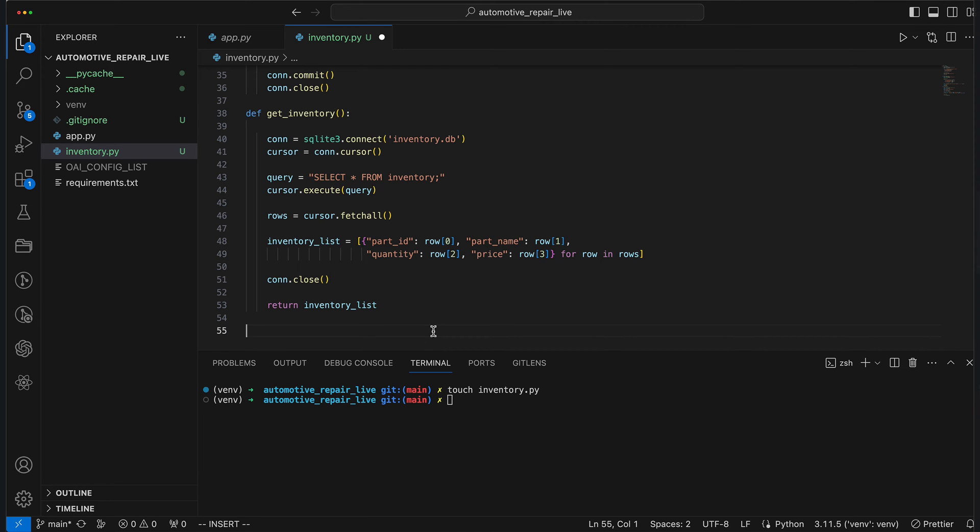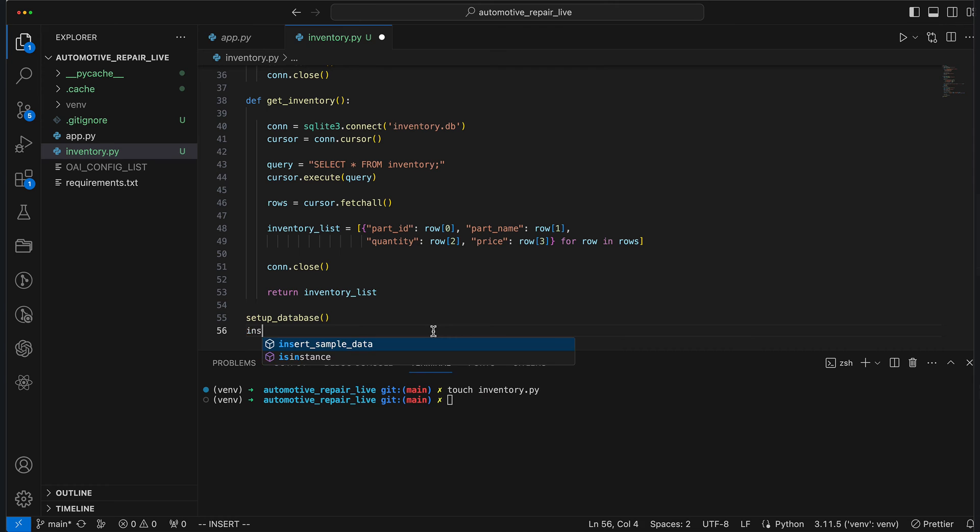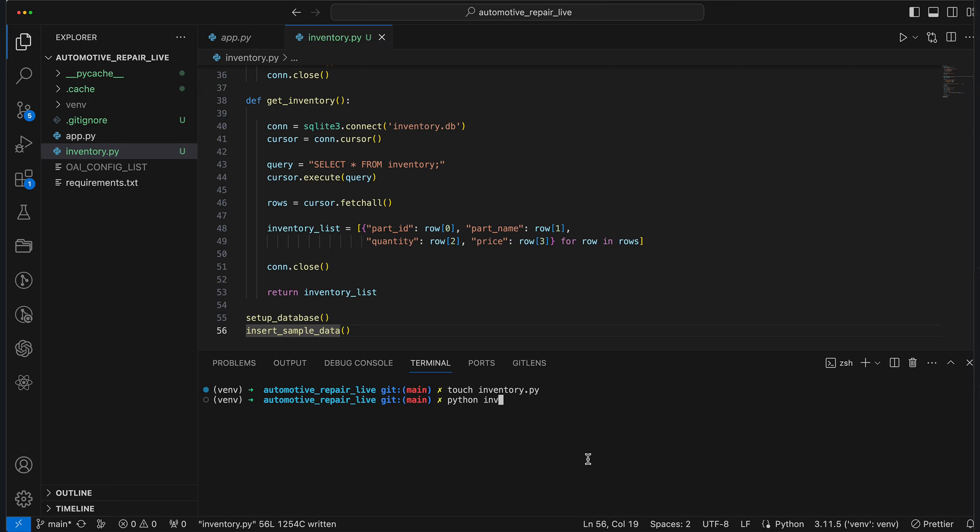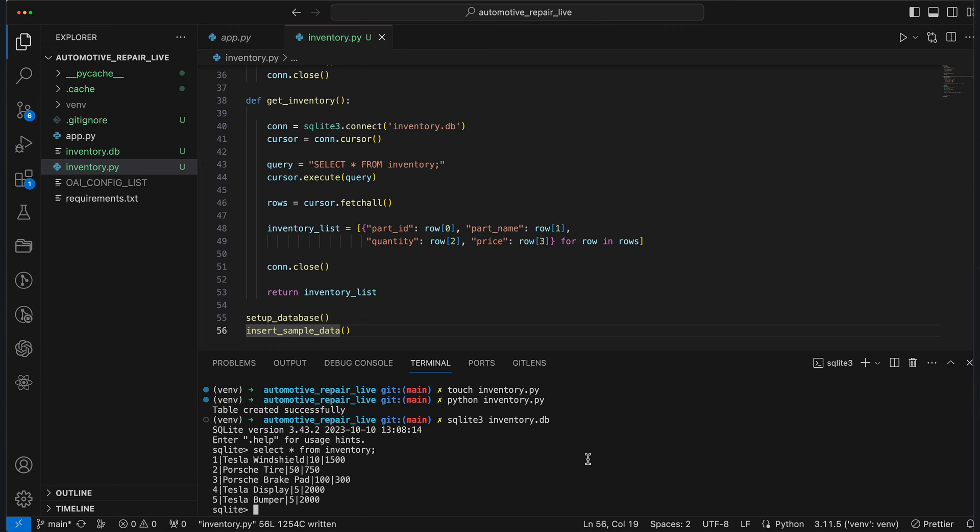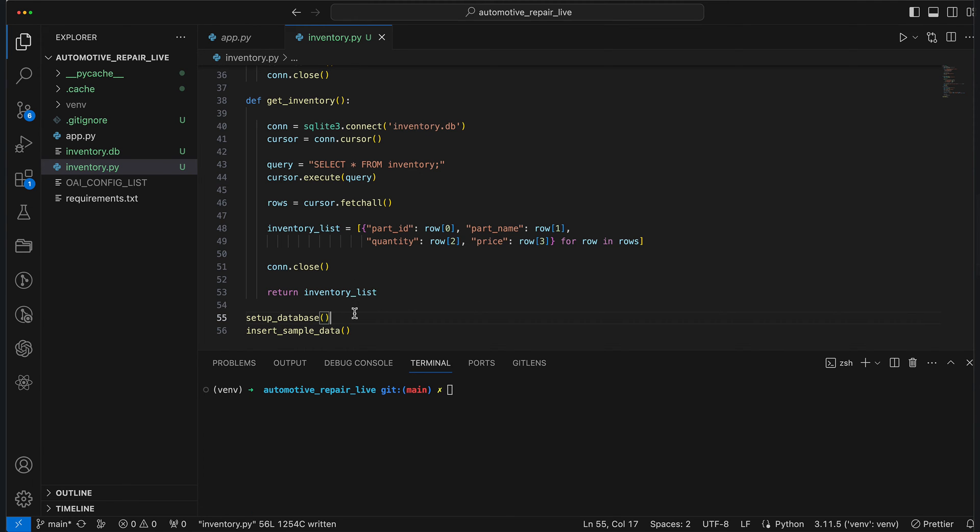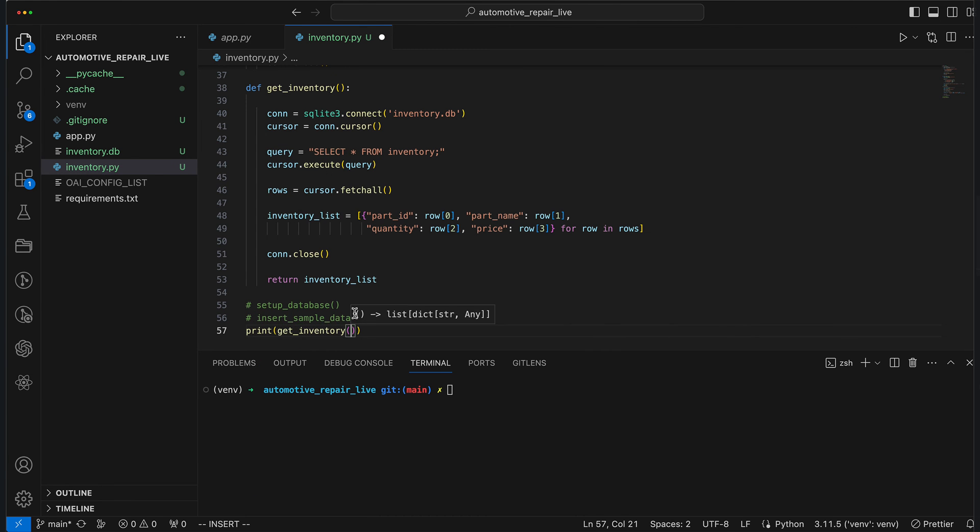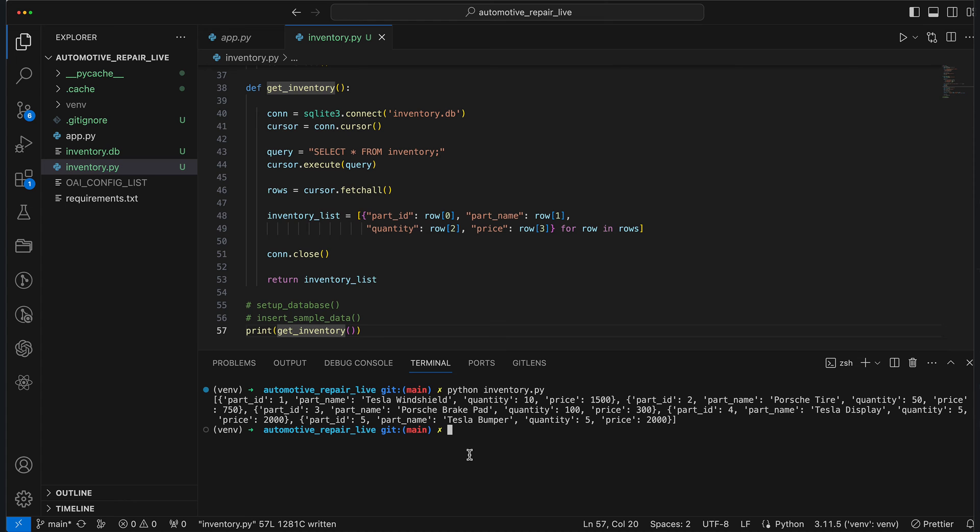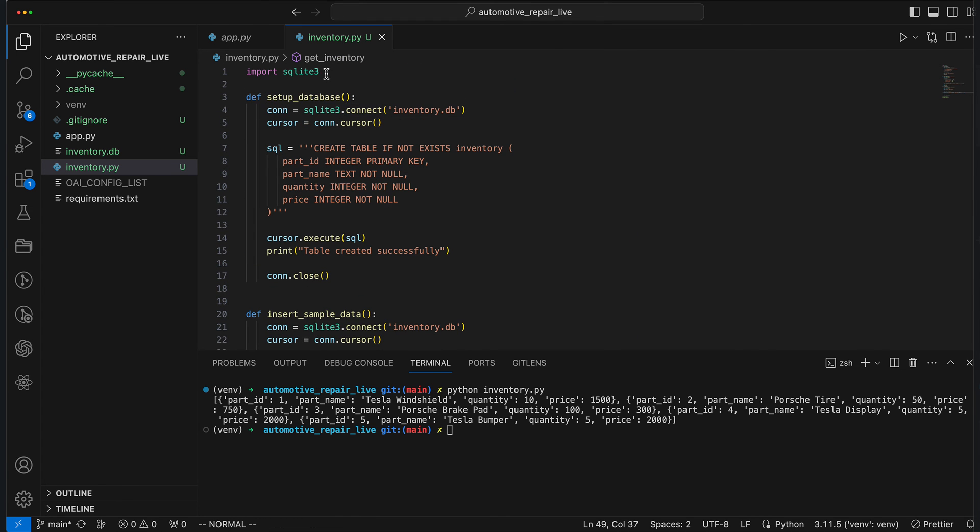Now we can test the functions and even insert data into the database. We call the setup database and insert sample data functions in succession. We see a message that the tables were created successfully. We can now actually make queries against the database using the SQLite 3 console program. And it looks good. We are retrieving the data from the database. Now let's put our GetInventory method through its paces. And it looks promising. The method successfully retrieves all the data from the database.